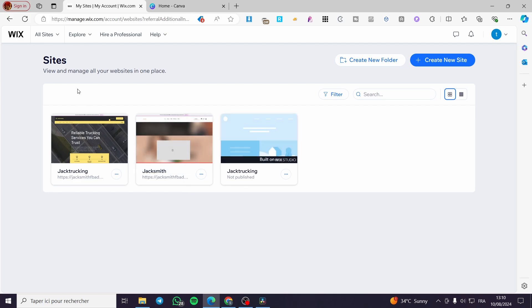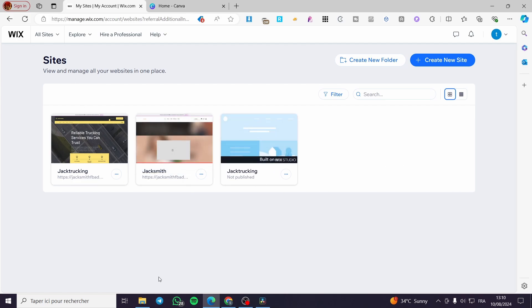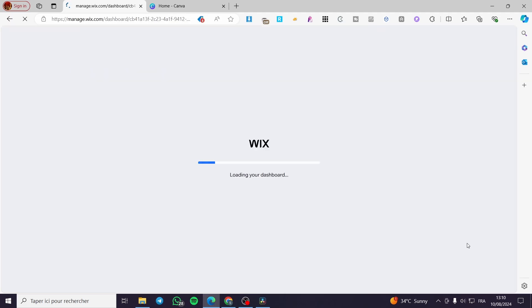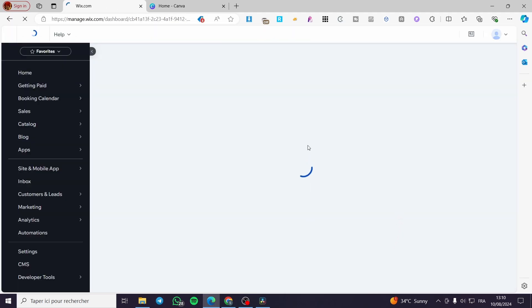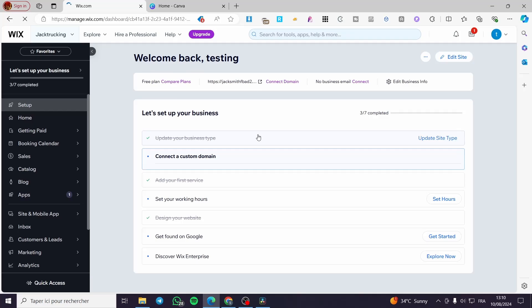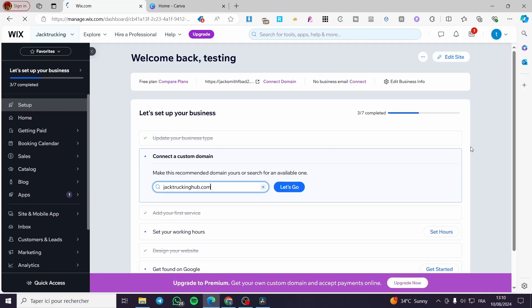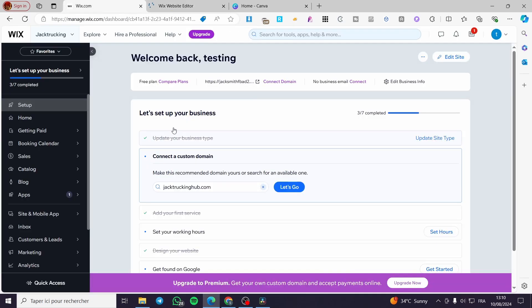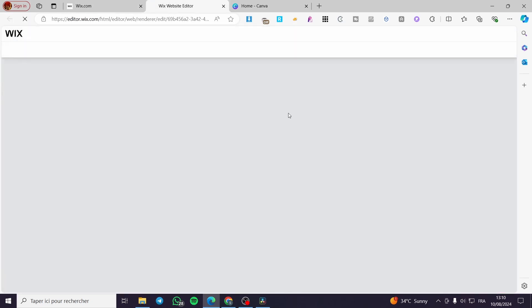After you have created your website, you're going to see the site's dashboard. I'm going to select one of these websites and proceed to its dashboard. Once the dashboard loads, the first thing you need to do is click on 'Edit Site'.